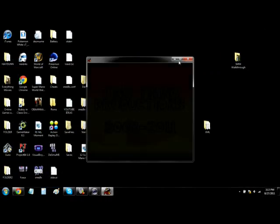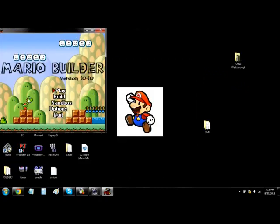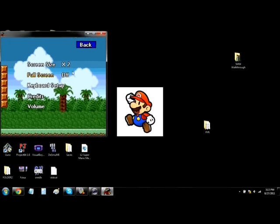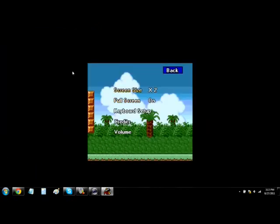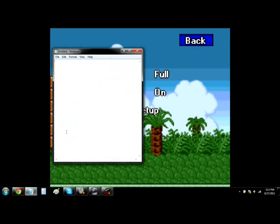I maximized it but it only gets so big, so you have to go into Options and press Enter on Full Screen. I was pressing X and wondering why it wasn't working, but you have to press Enter. Then press Enter on Screen Size.